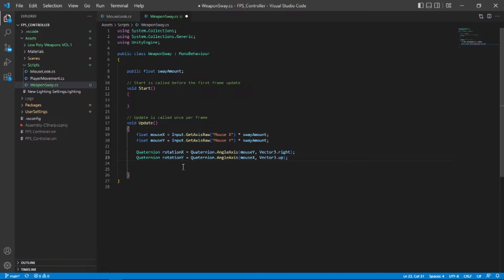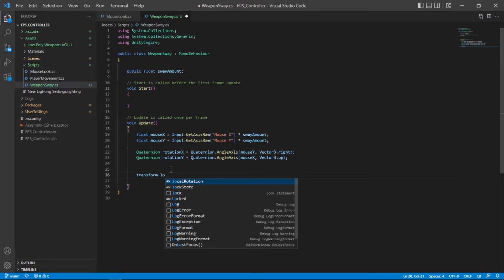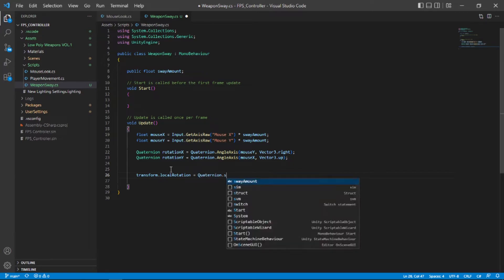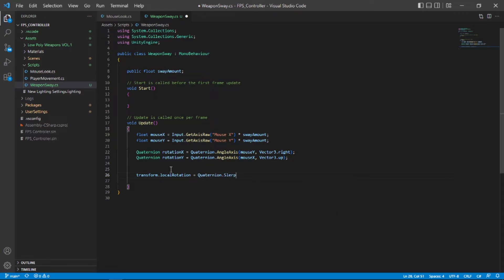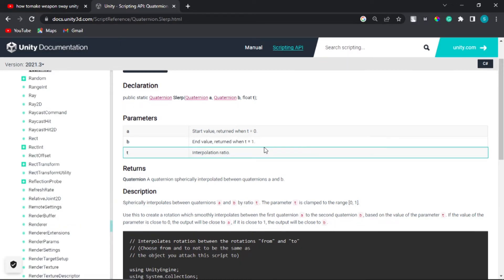Now let's apply both of the quaternions. For that let's type transform.localRotation. So our localRotation is equal to now what I'm going to use is a function called quaternion.slurp. So let's type quaternion.slurp and open and close parenthesis. If we take a look at the slurp documentation as you can see it takes two quaternions and a float value to interpolate between them.